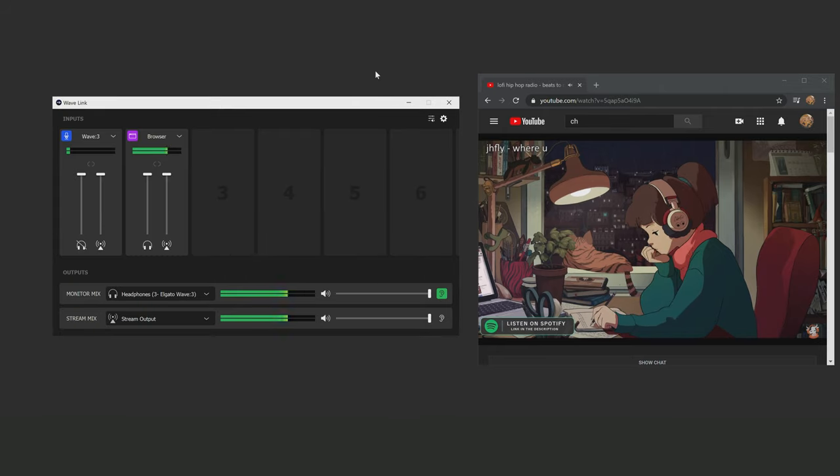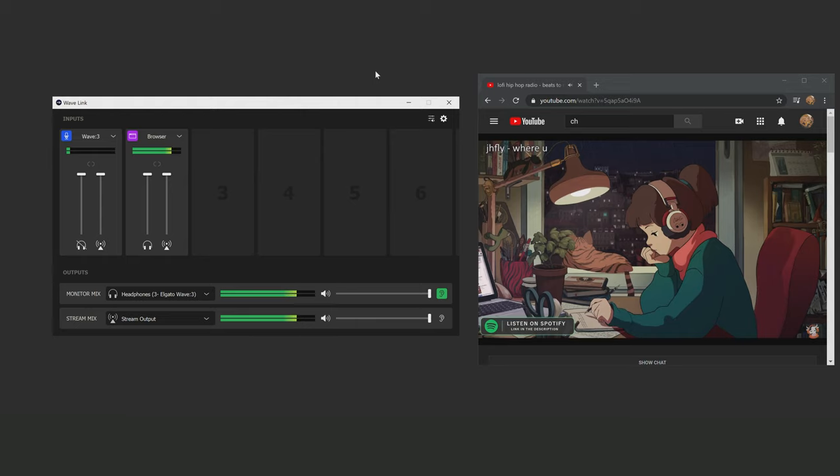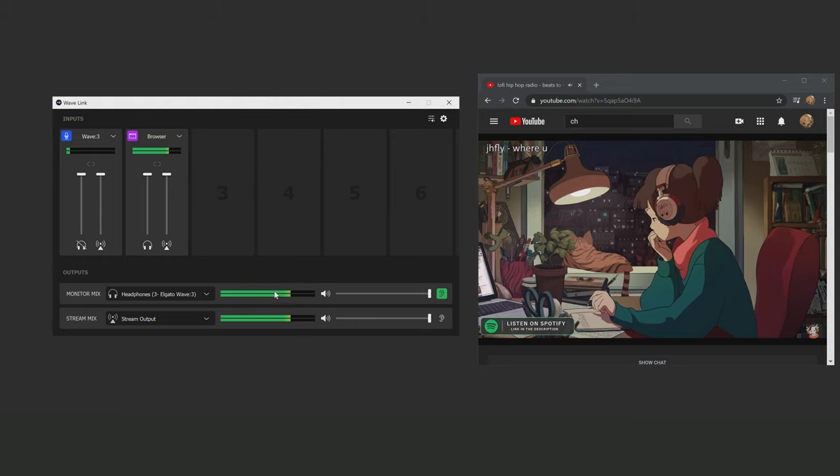So if I play something on YouTube, you can see the volume levels are playing in both the browser audio channel as well as the two mix outputs down here.